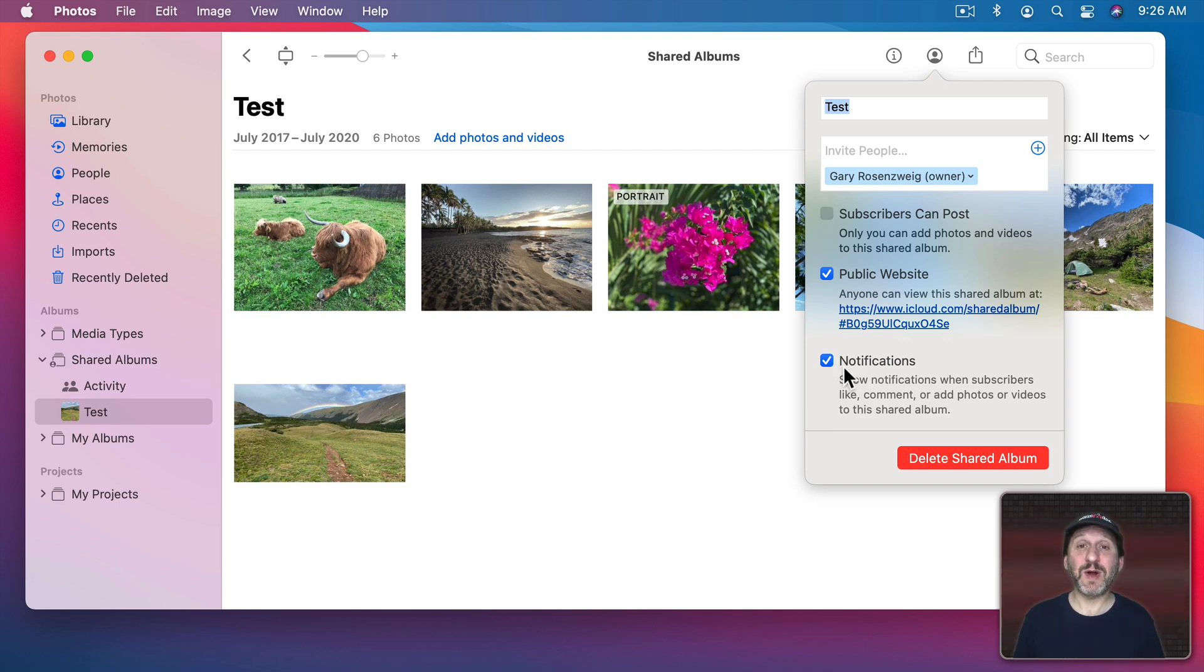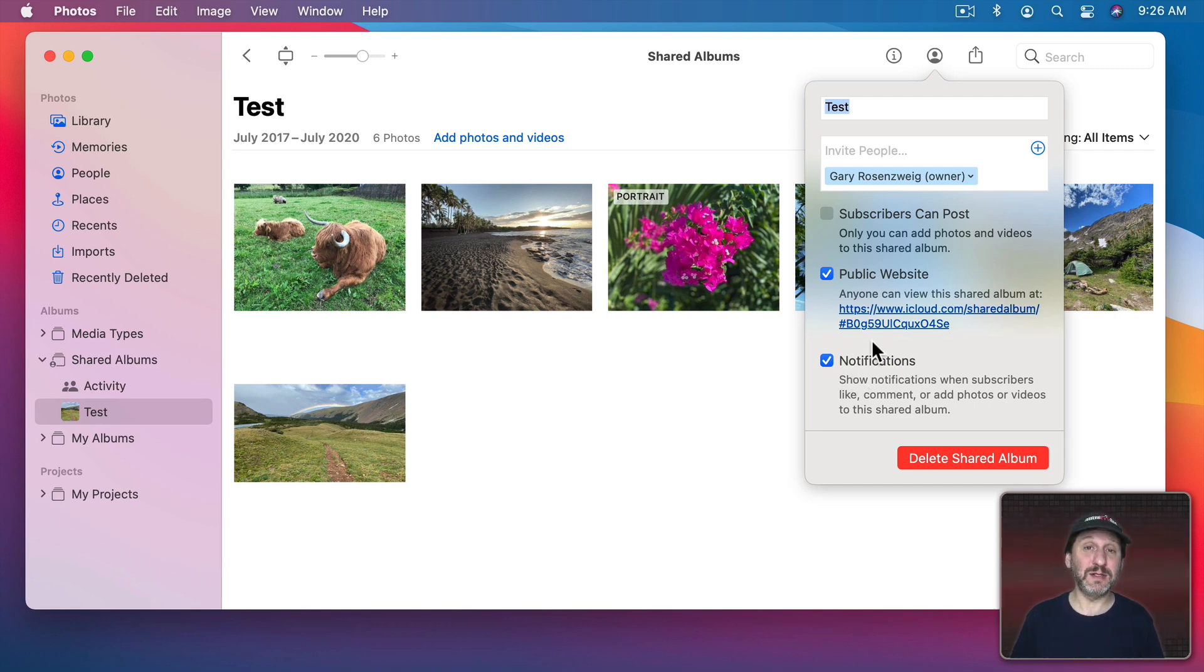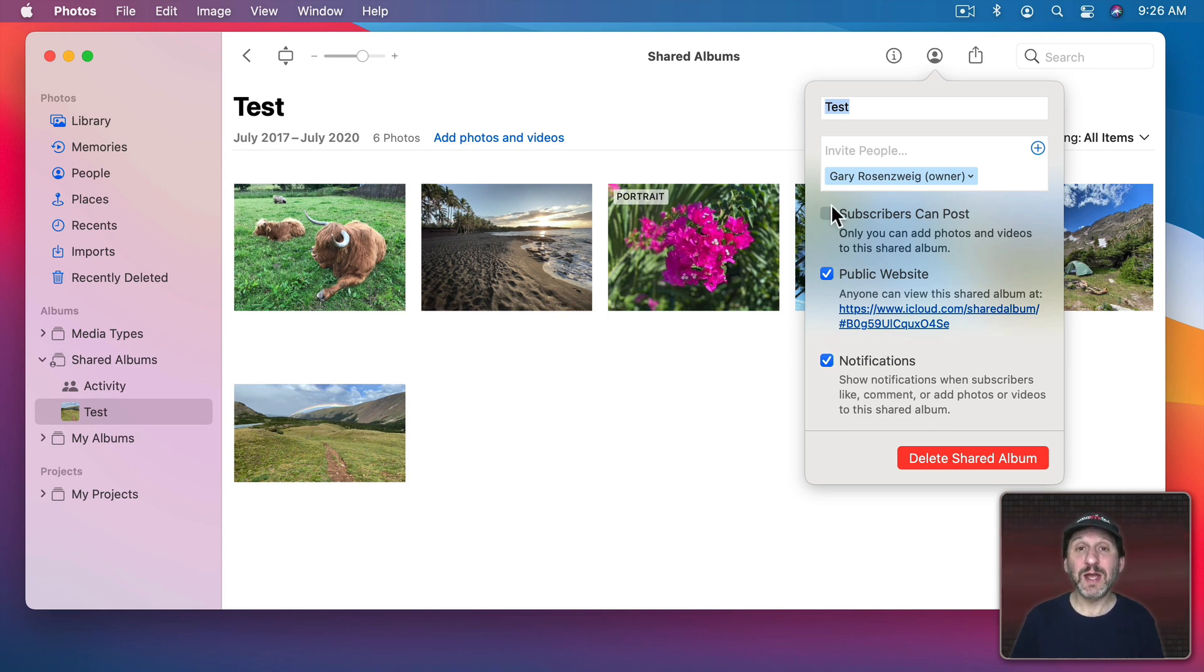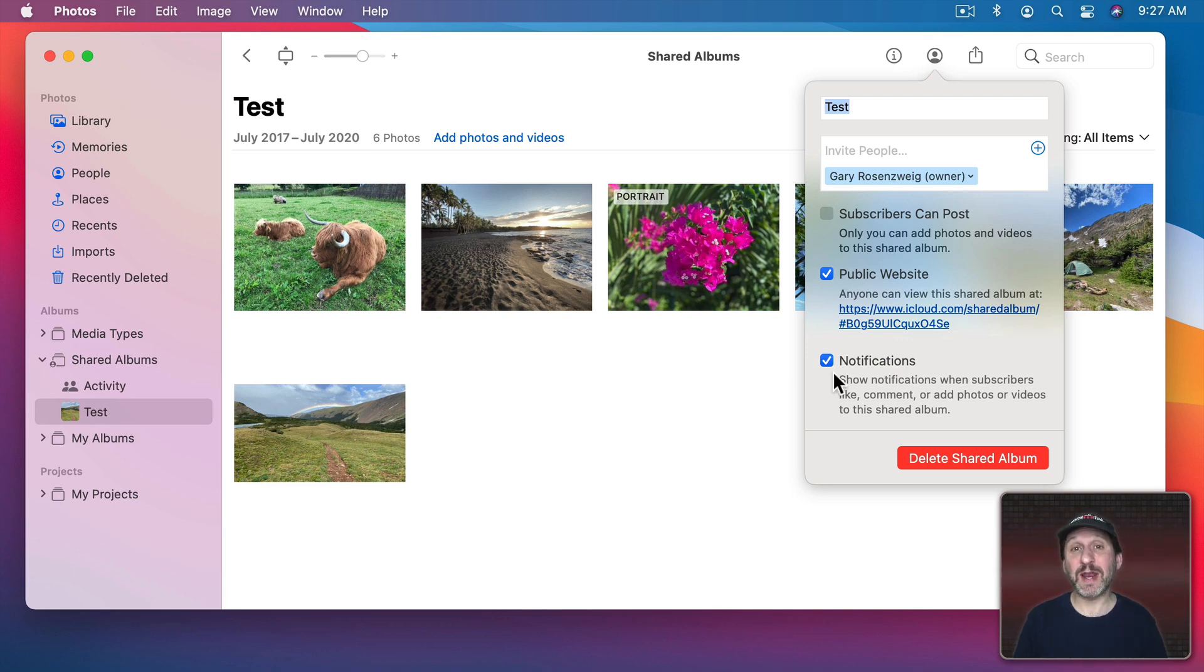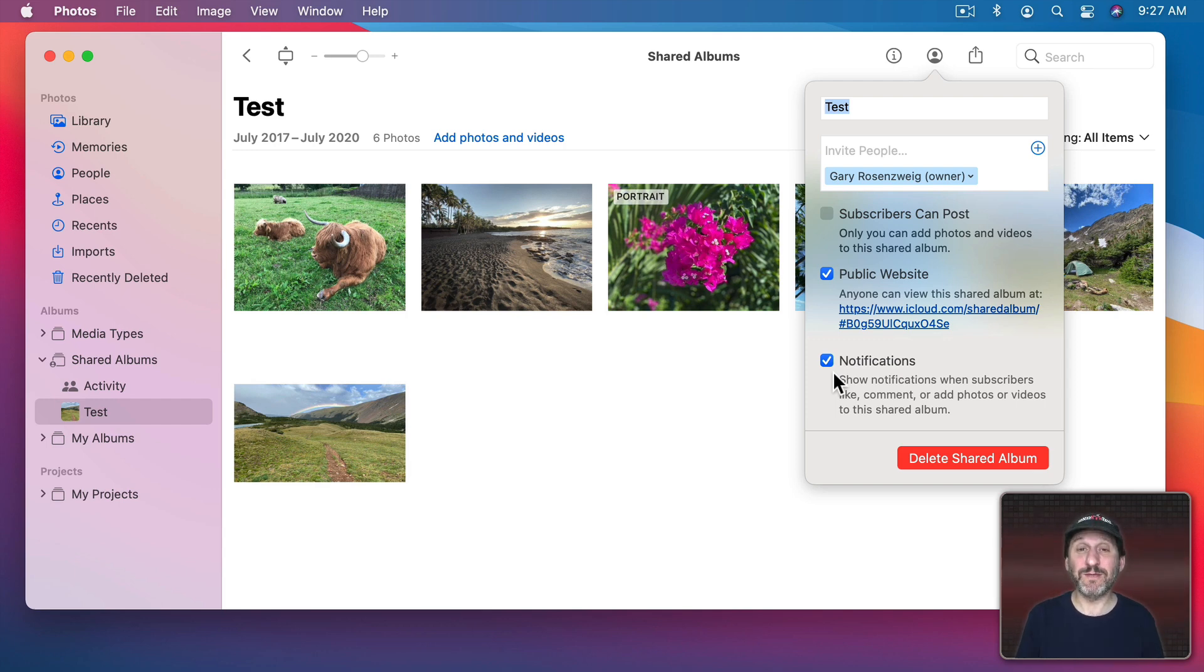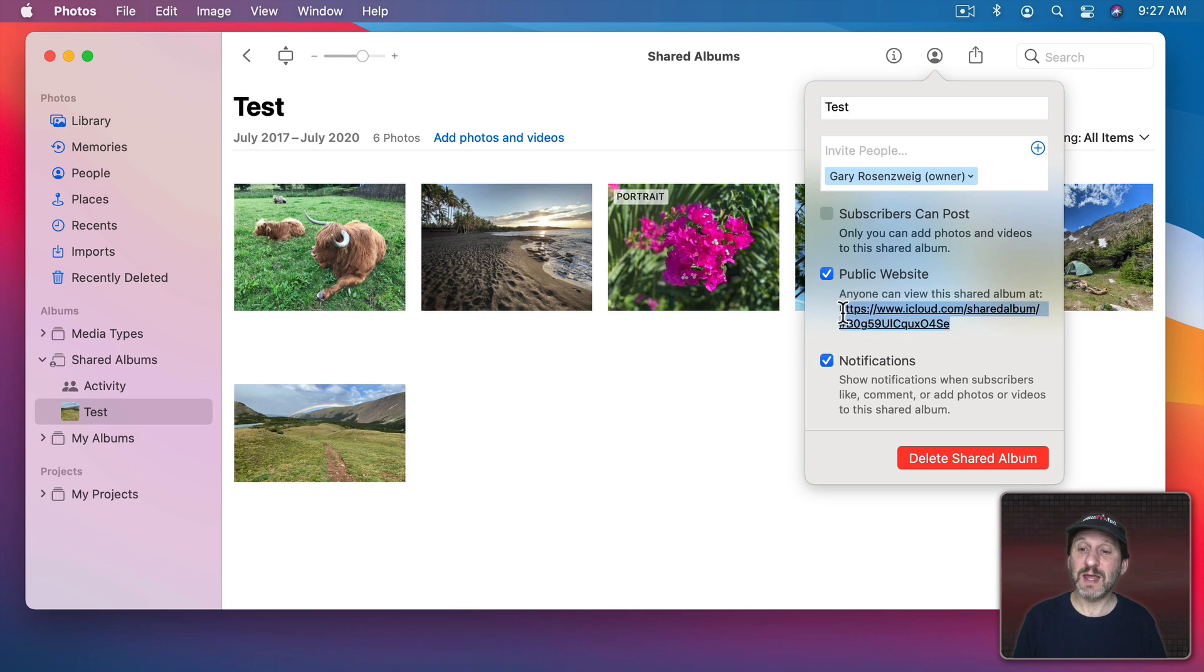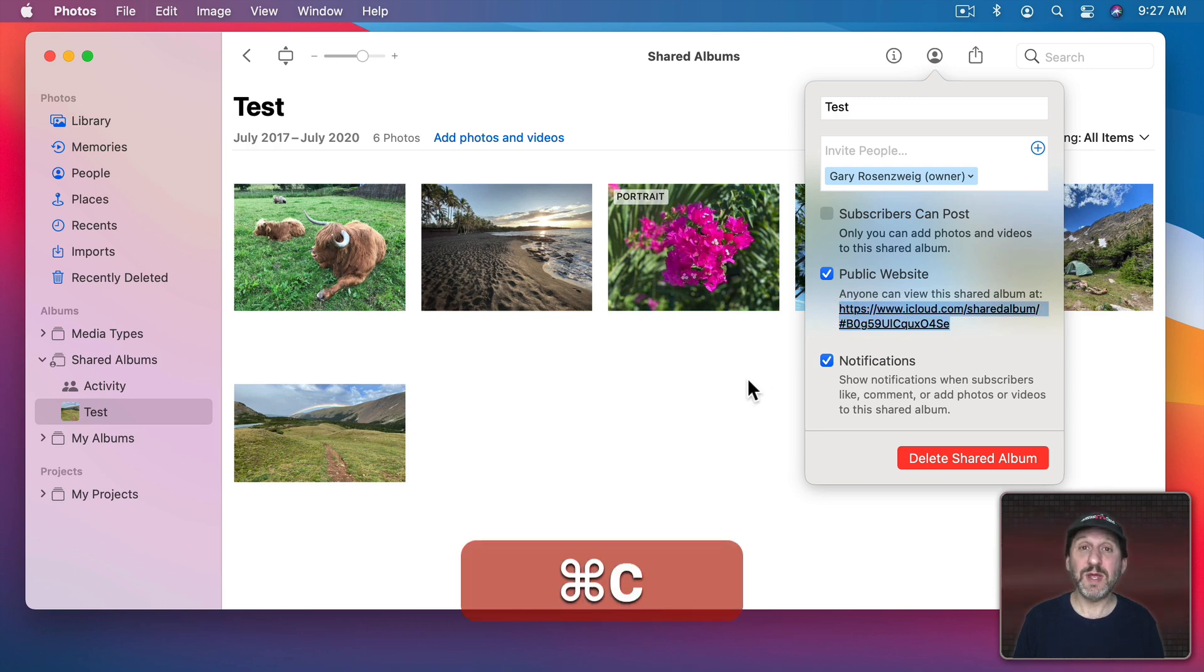The last checkbox here is simply for notifications. When you've shared this with people they can add comments, they could like, and if you've checked this box here they can add their photos. With this checked you'll get a notification when that happens. So let's leave these two options on to share an album that nobody else can change. We just want to share our photos with everybody so they can see them. Let's say you sent this link to people.